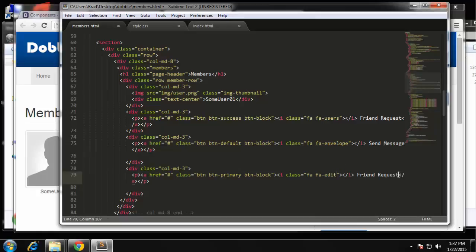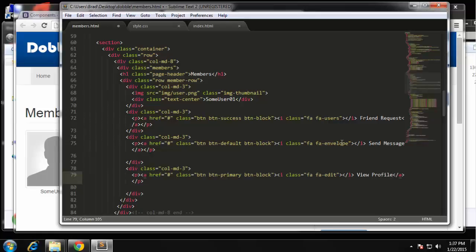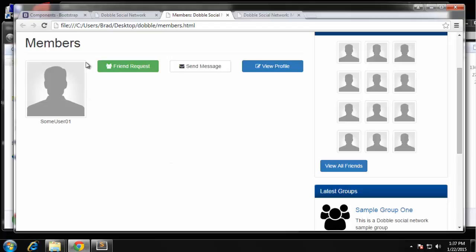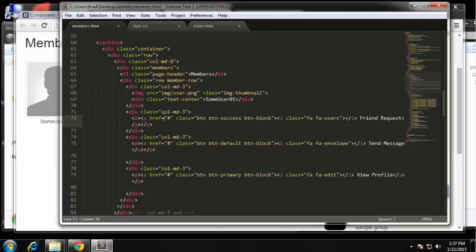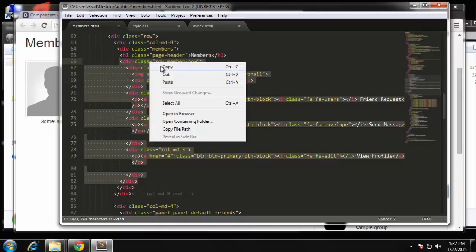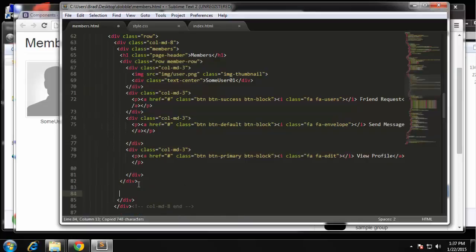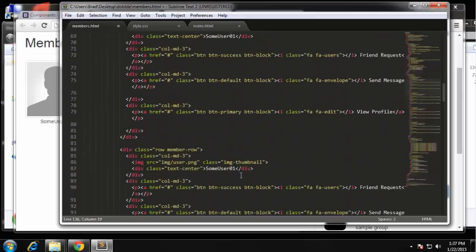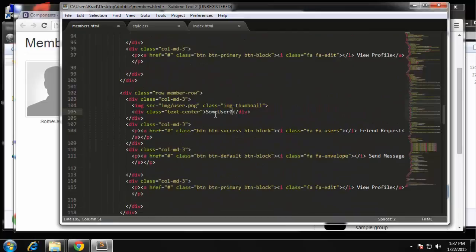Now I want to move these buttons down, but first let's make the rest of the members which will basically be the same thing. So we just copy from here to here and I'm just going to change these usernames — just change them to user02, user03, and user04. So there's our list of users or members.